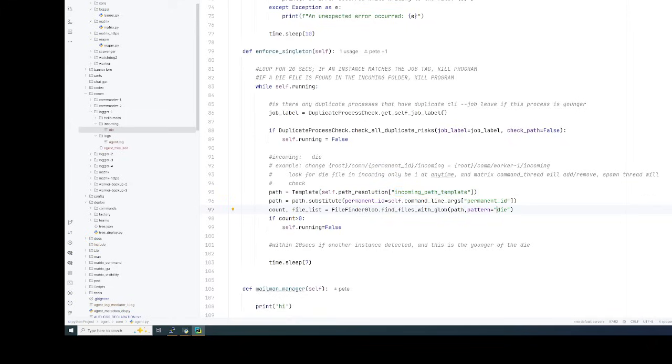Then it looks for a die. The die is basically just a file. If it finds a die, it just right here, running no more. Running equals false. And it just causes the agent to stop and do it gracefully.